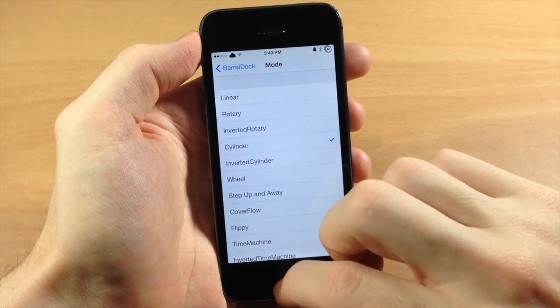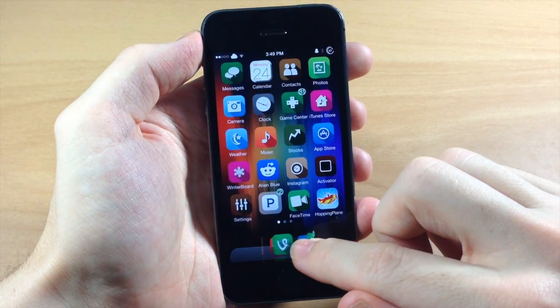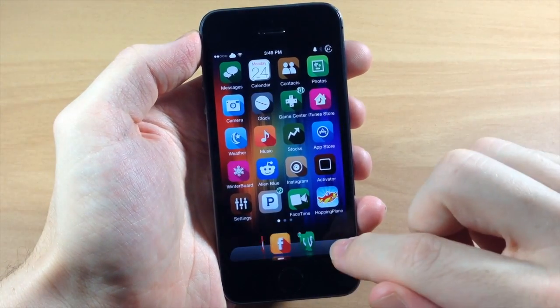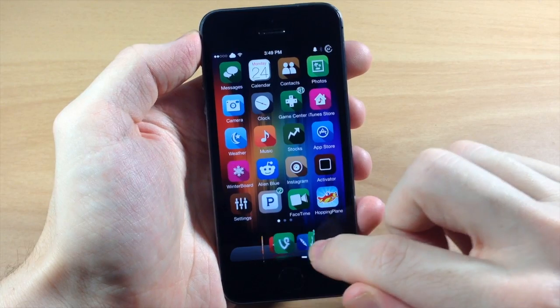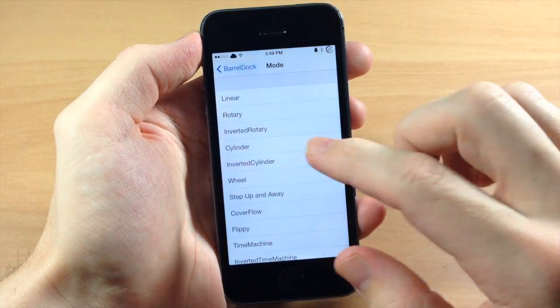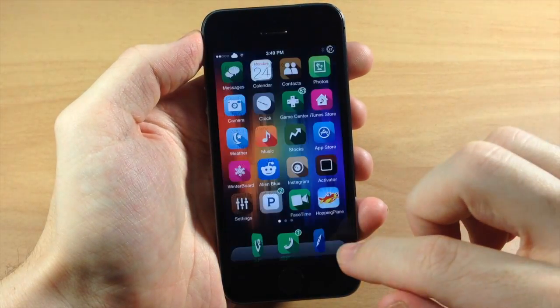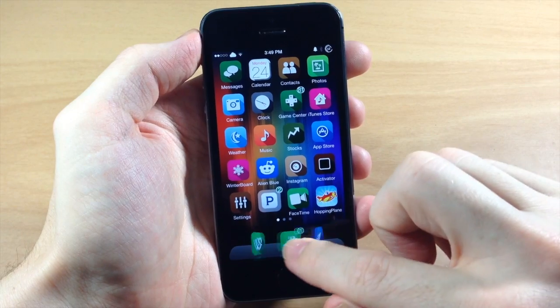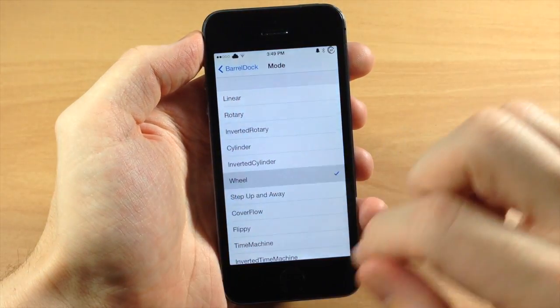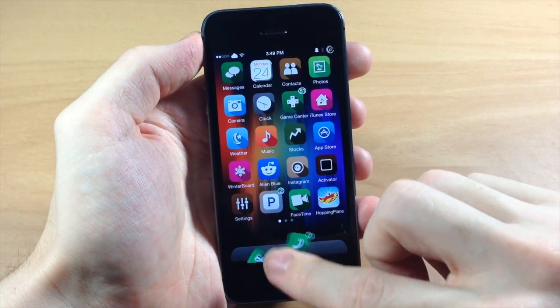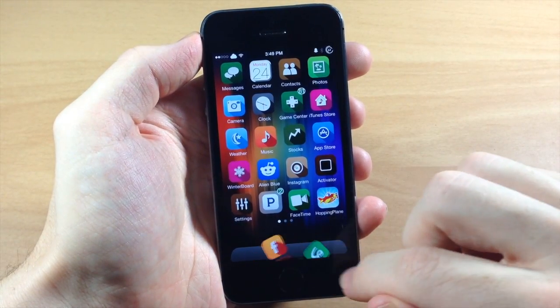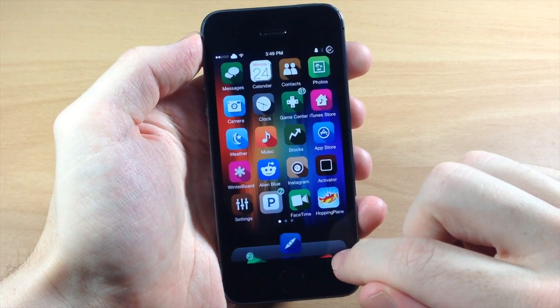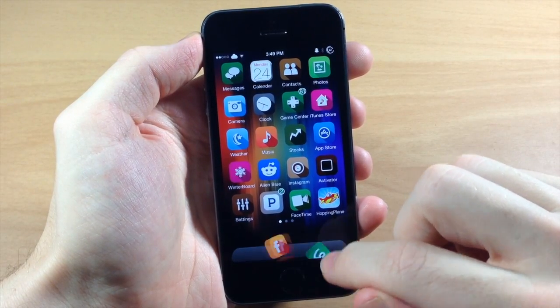And we go down here to cylinder, here's what cylinder looks like. Again this would probably look a little bit better if it was spaced out a little bit more. Here's the inverted cylinder so like you're inside the cylinder. Let's go with a wheel, this is actually really cool. I think that's pretty sweet. You can just swipe through just like that.